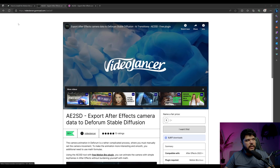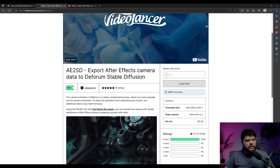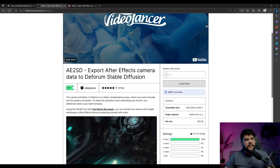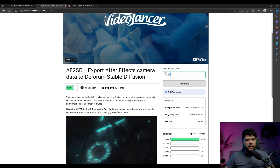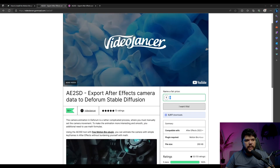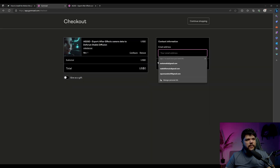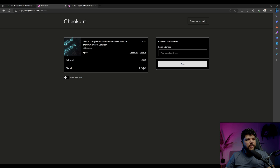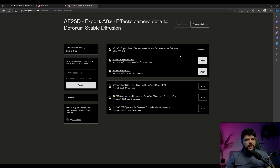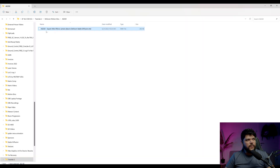Now what we need to do is come into this website here to get the AE to SD file, which is what's going to be installed into Motion Bro. You can put zero, or if you want to donate something out of appreciation you can. Then you click on 'I want this', put your email, and it should send you an email. Once it sends the email, you open a link, it takes you to a download page. You download the AE to SD file and save it somewhere you know. Once you download it, you should have a file ending in .mbr, and we're going to put this into Motion Bro.